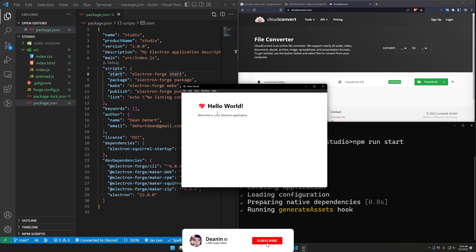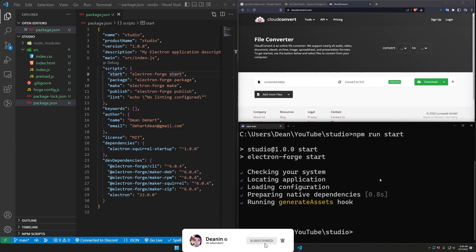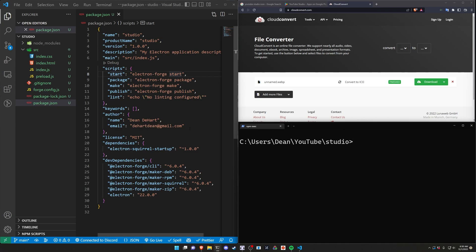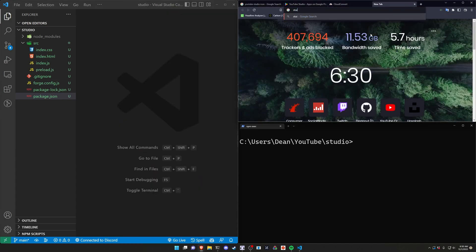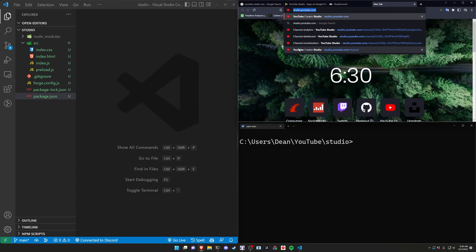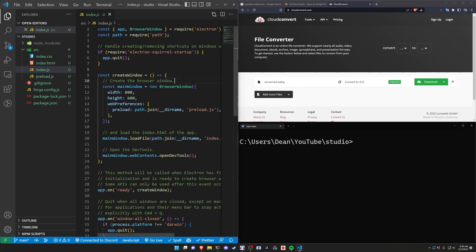But I'd like this to instead open up the YouTube studio website. So let's go ahead and let's do that. Now if you're not familiar the YouTube studio website is located at studio.youtube.com. So we'll just copy that URL and come into our index.js.